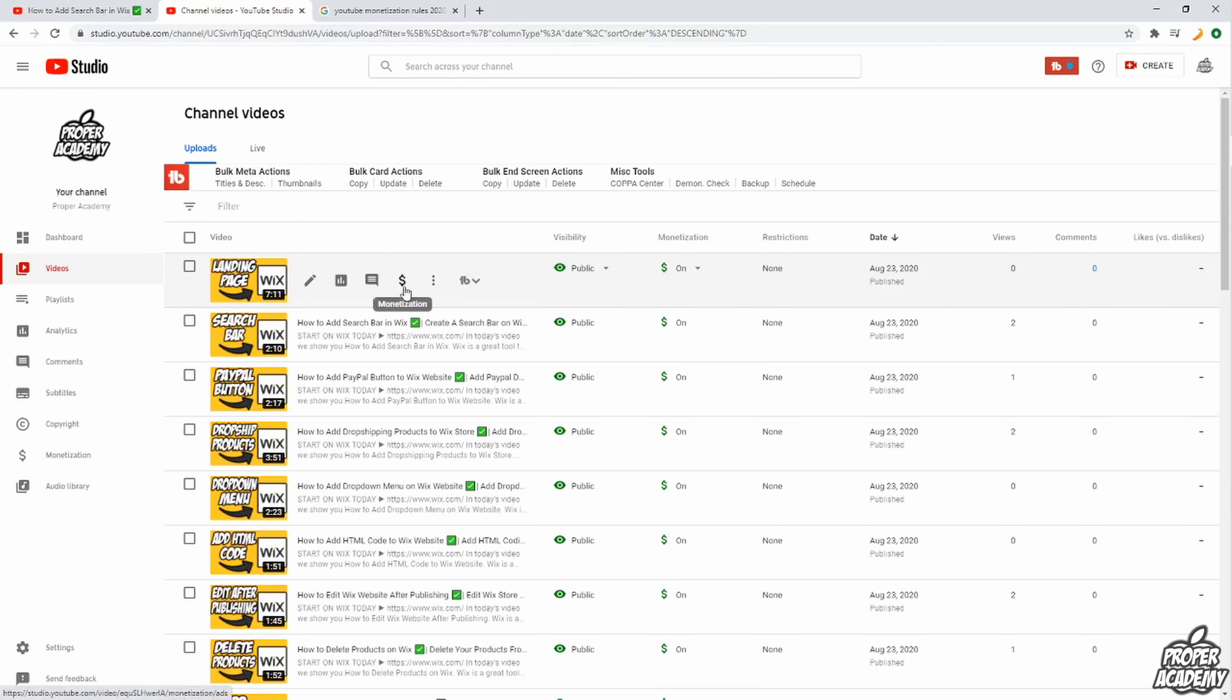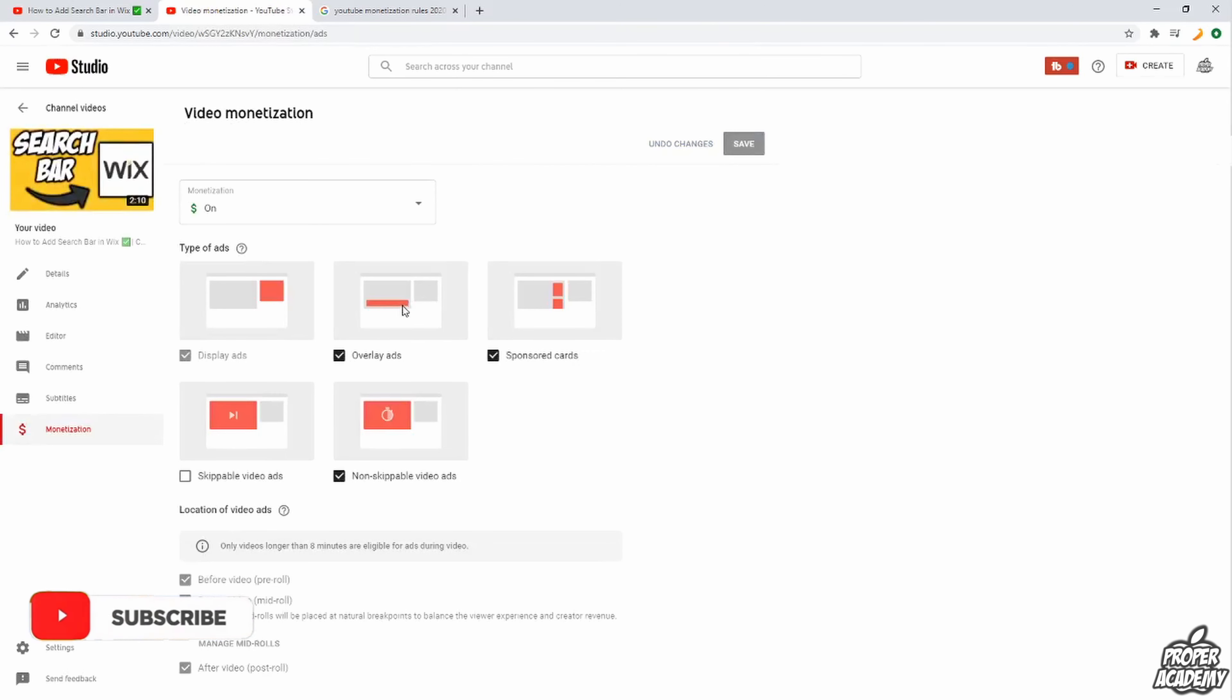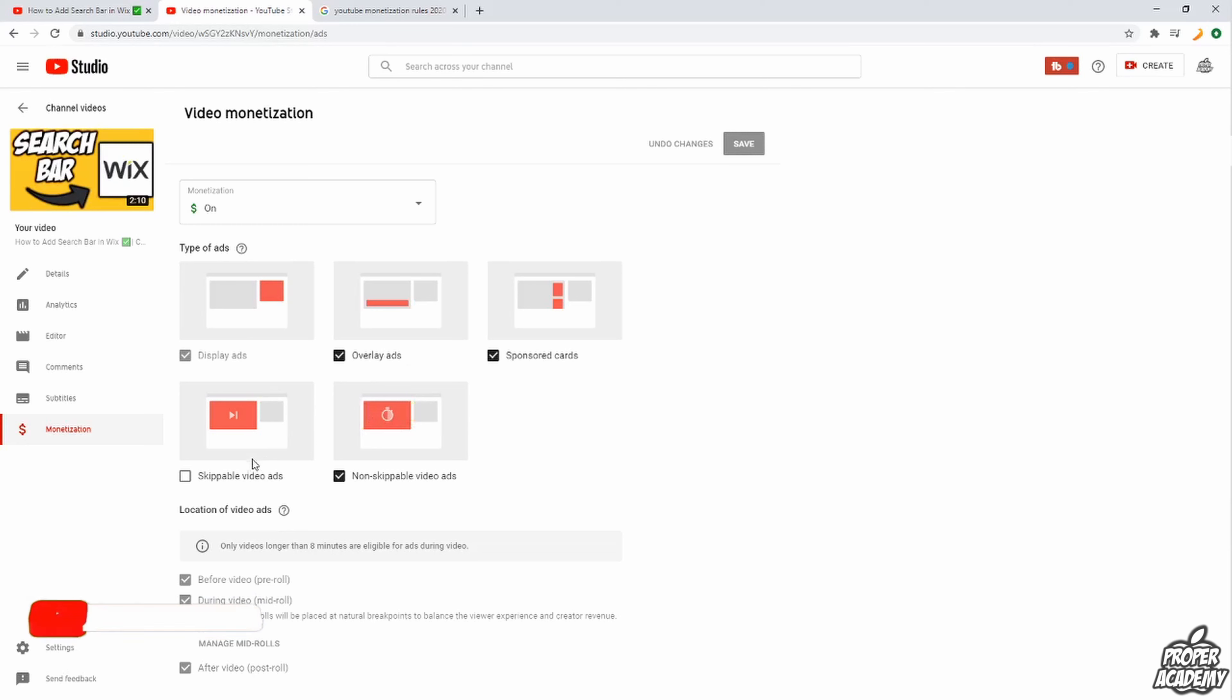And then you see there's another option here, monetization, whenever you look over your videos to edit them, which is pretty cool. And when you click on that it allows you to change what ads you have available on your videos. So you could click and choose which ads you would like and what ads you would like to have on your videos.